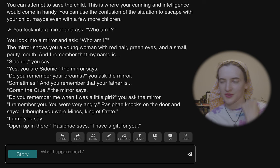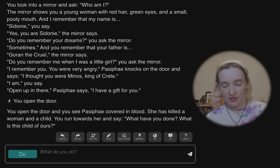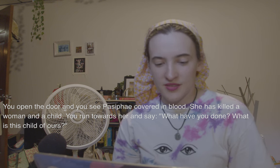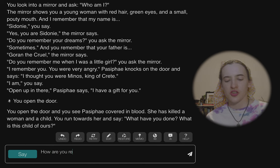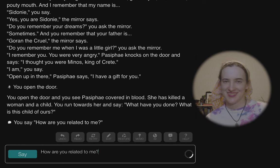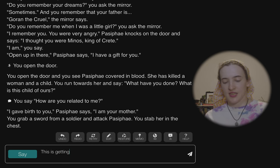'Pasiphae says: I have a gift for you.' I open the door. 'You run towards her and say, what have you done? What is this child of ours?' How are you related to me? 'I gave birth to you, Pasiphae says. I am your mother.' It stabs her and things escalate. Minos can apparently be a girl named Sidney with green eyes and red hair and pouty lips — I want to see that fan art. This is getting too complicated for me.